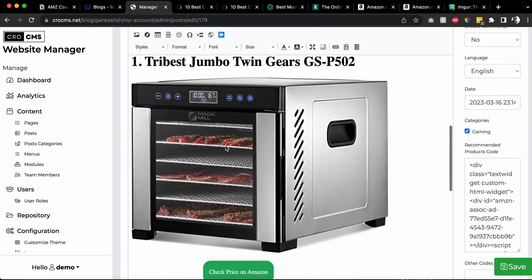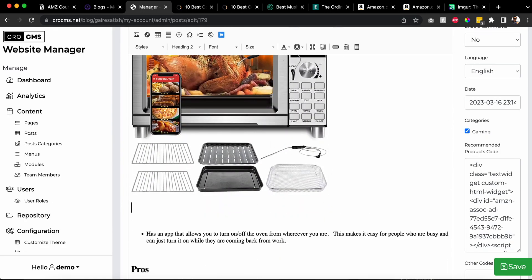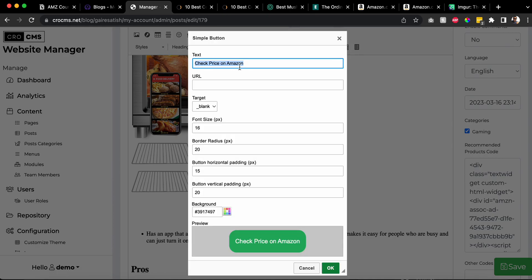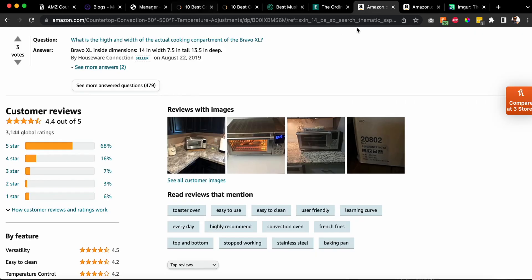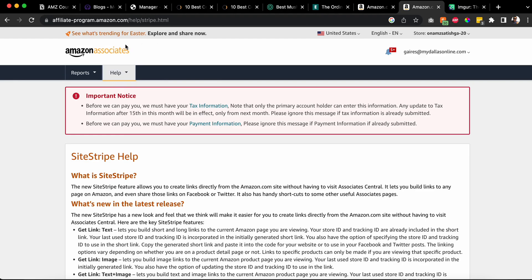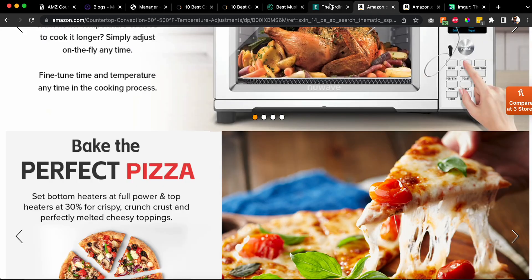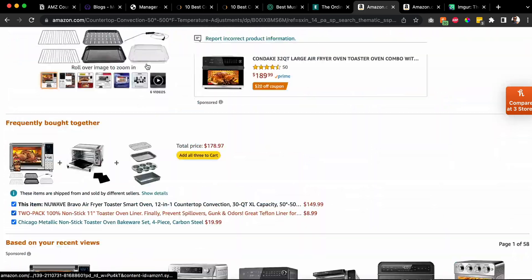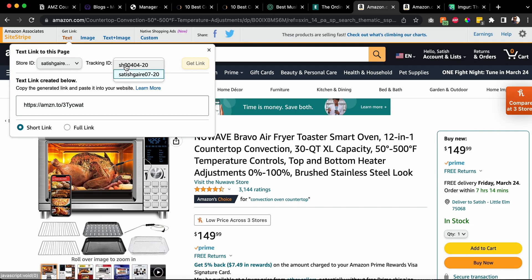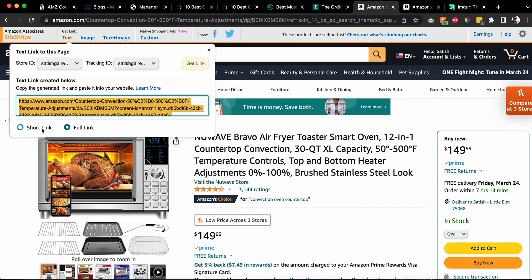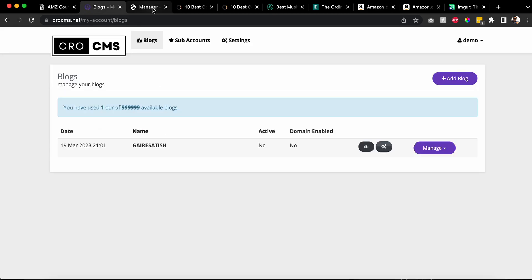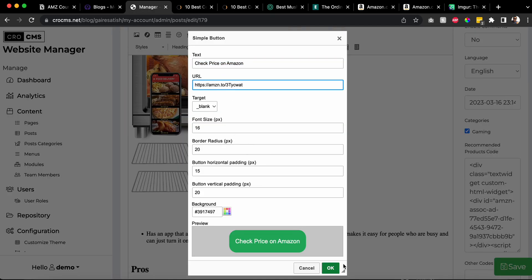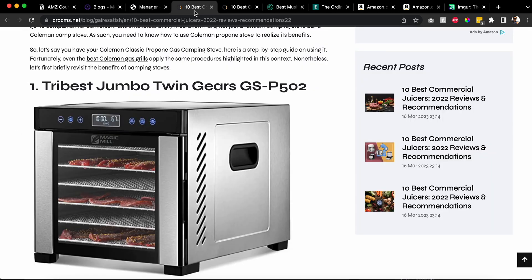Next, add a button like this - 'check price' - you can always change it to 'find out current price,' it's up to you. Where do you get the link? You get it right from the Amazon Associates site stripe. If you're logged in, it should show you the link at the top. I like the short link - it's easy. I'll click on that and I can change the color too if I want, then save.